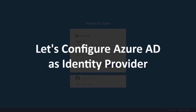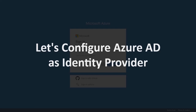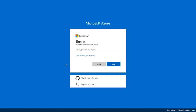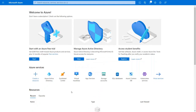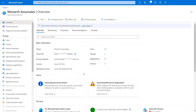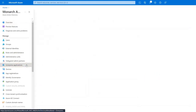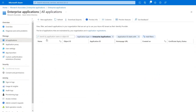First, let's configure Azure AD as an identity provider. To set up Azure AD as an identity provider, log in using your Azure AD credentials. Now click on Azure Active Directory and go to Enterprise Applications from the left menu. Click on New Application.